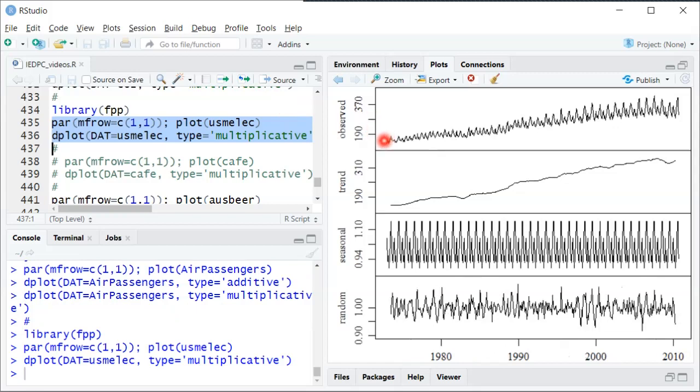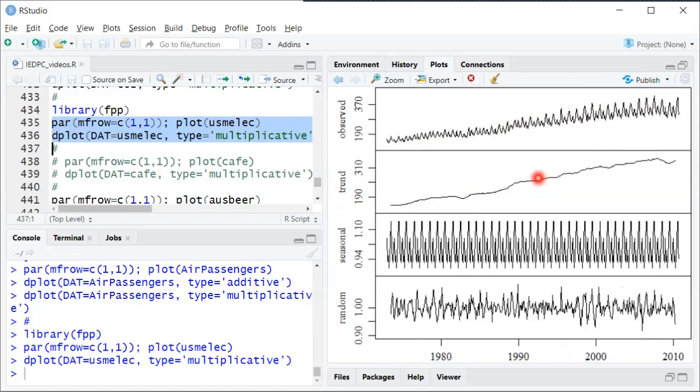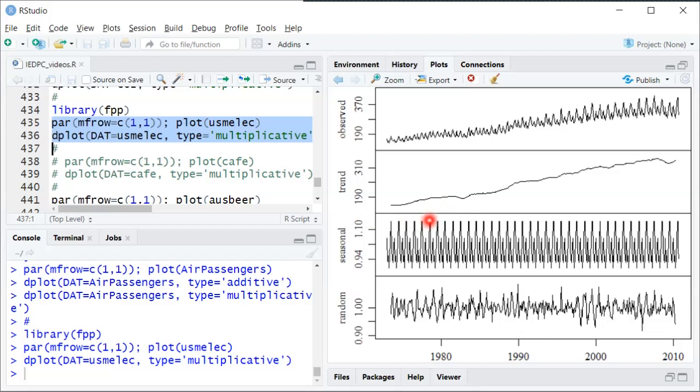We see here the observed data was sort of upward trending and clearly seasonal data. And so here the trend tries to extract just that upward moving part. So it's relatively smooth looking, not a lot of ups and downs. And then the seasonal component again here, it's multiplicative. So this up here is maybe around 1.15. It says, in the summer, sort of a 15% extra electricity usage. Whereas in the lower months, it's maybe down at 94% of the trend. So it goes up and down within each calendar year.